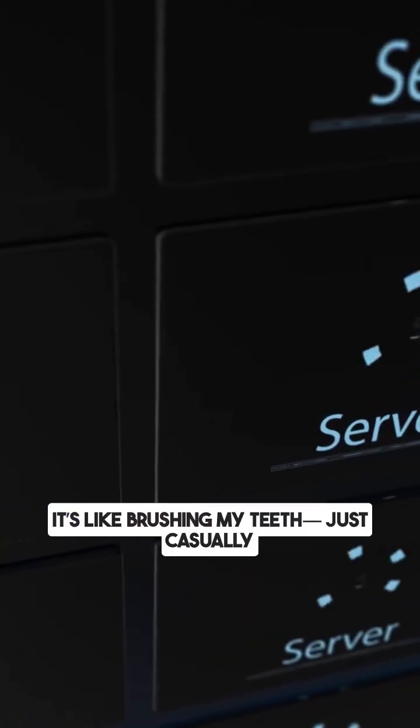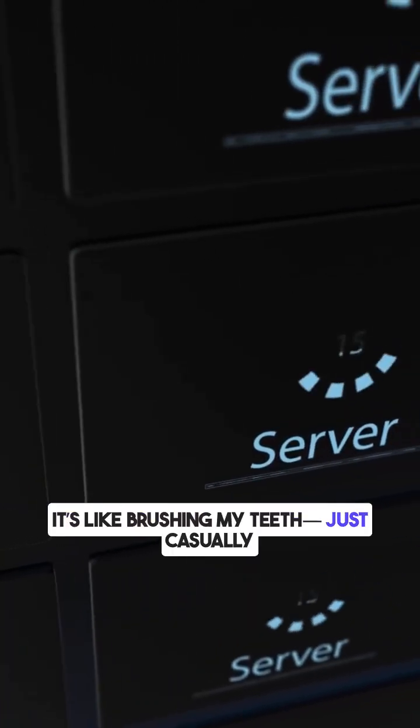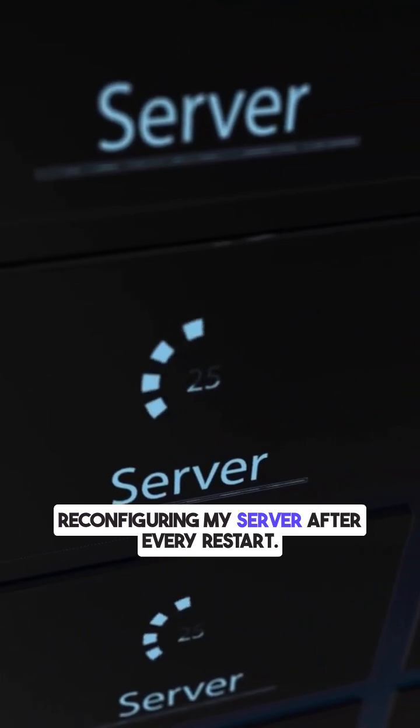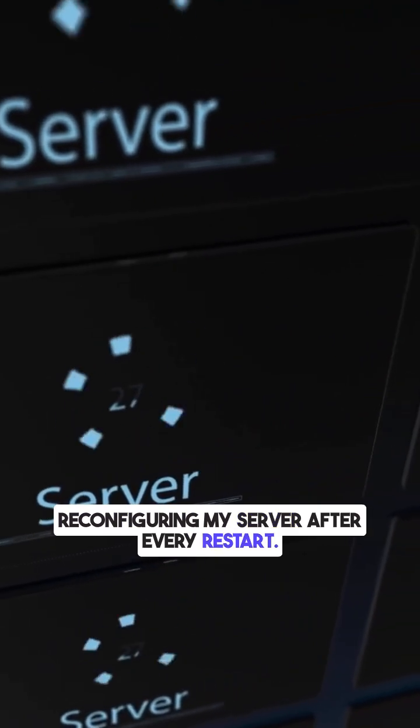It's like brushing my teeth. Just casually reconfiguring my server after every restart.